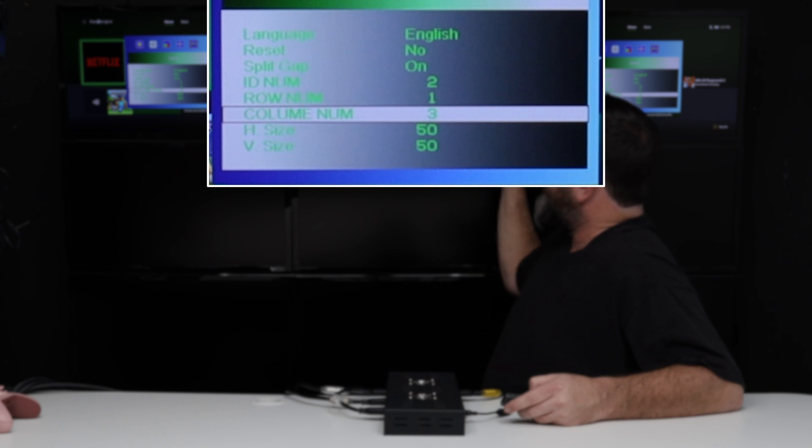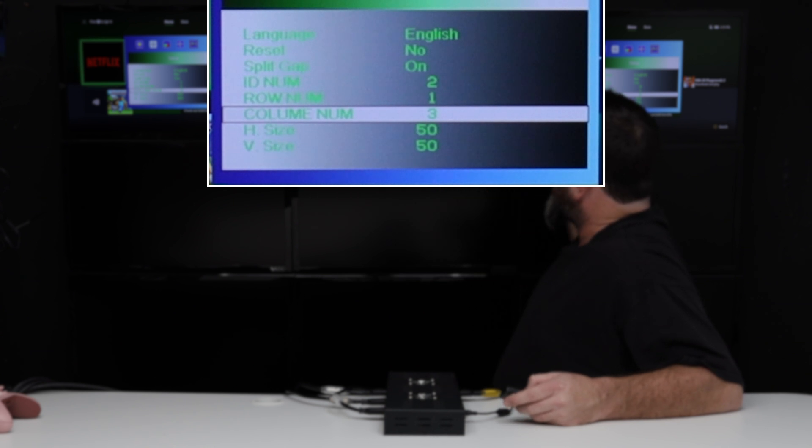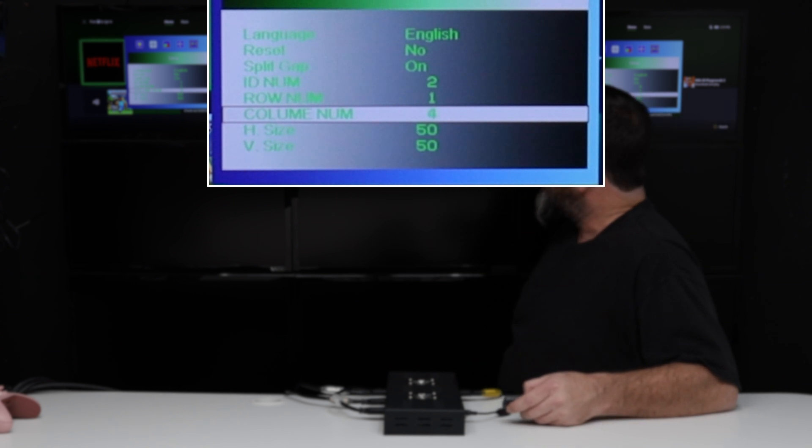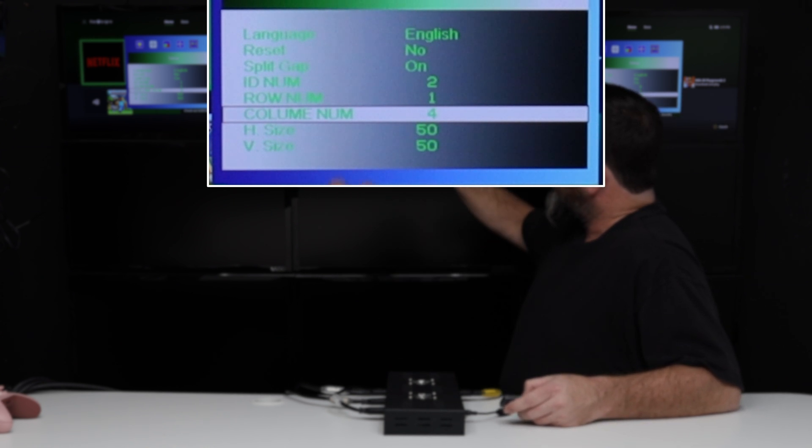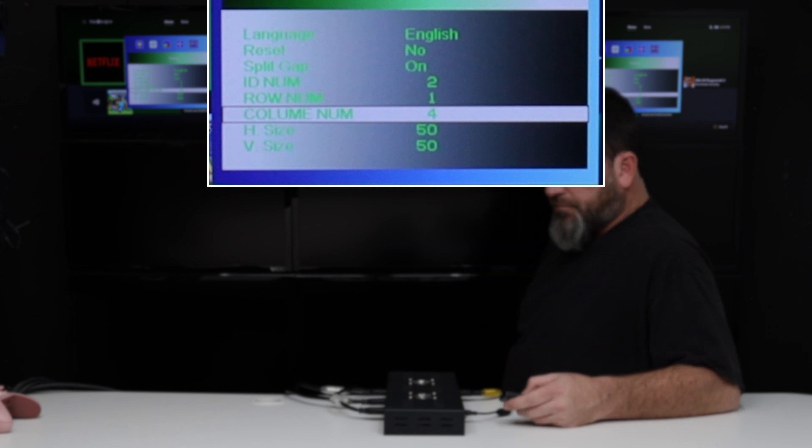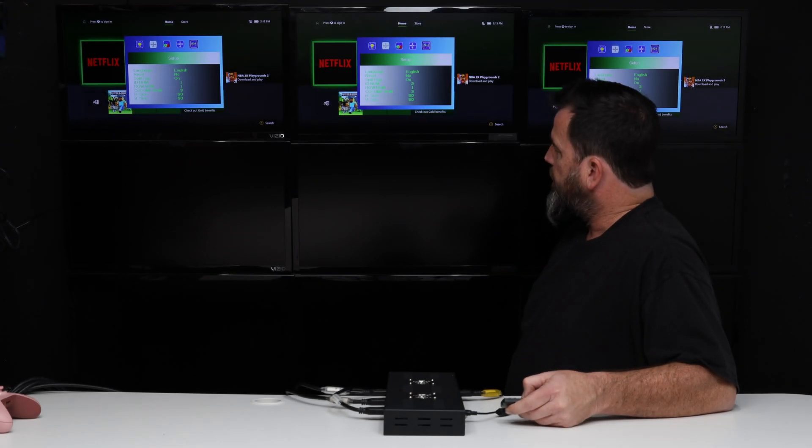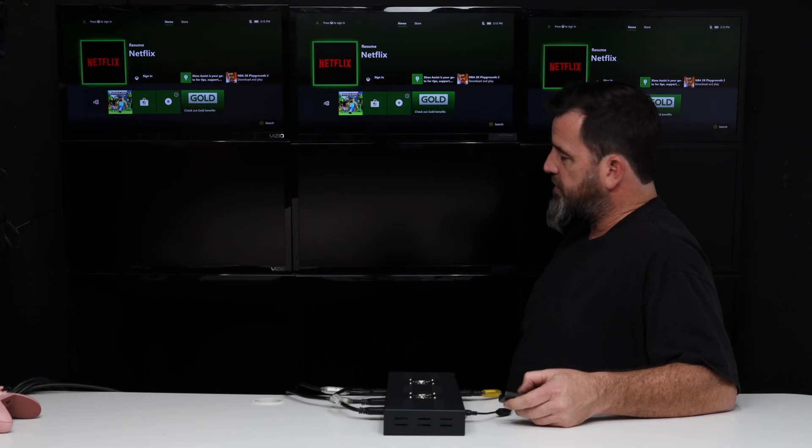That's the setting I want for this. If I had a fourth TV, I would go column number to 4. I'm going to go back to 3, and I'm going to exit out of this.